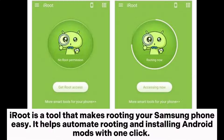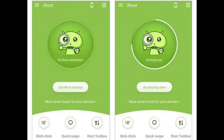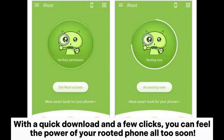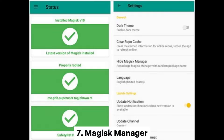iRoot is a tool that makes rooting your Samsung phone easy. It helps automate rooting and installing Android mods with one click. With a quick download and a few clicks, you can feel the power of your rooted phone all too soon.